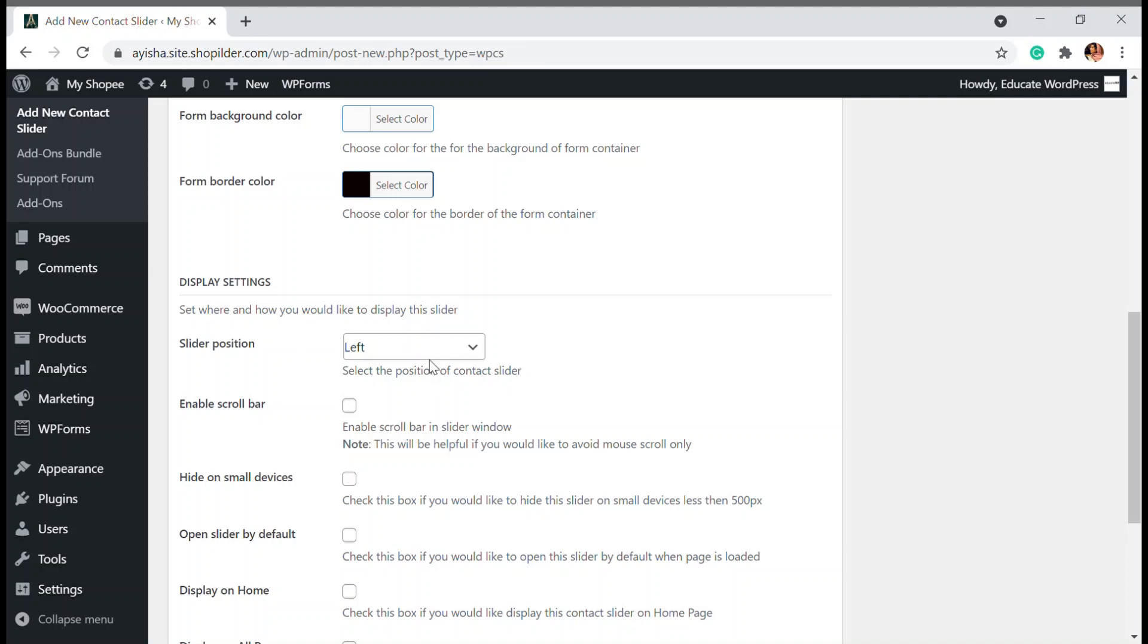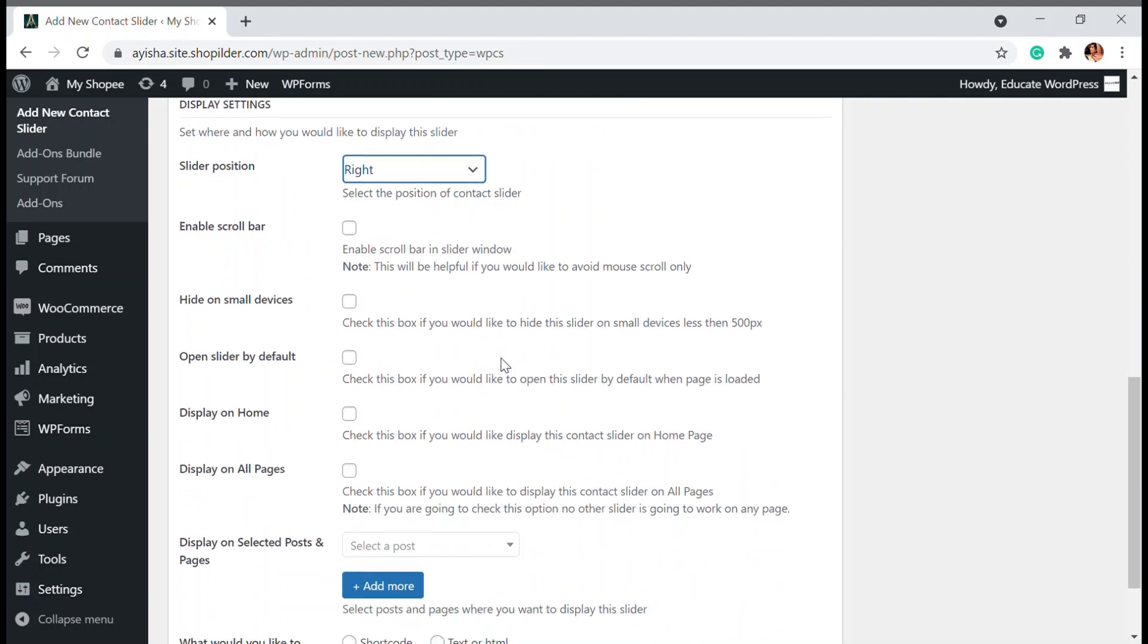Then you can choose the position where you want to have your slider. I'm going to choose right. If you want to enable scroll bar, you can use that. If you want to hide it on small devices, you can use that.